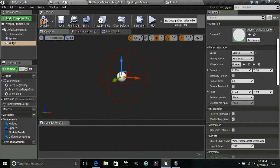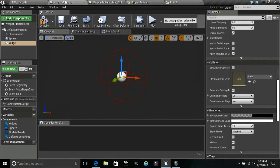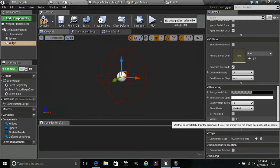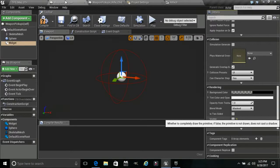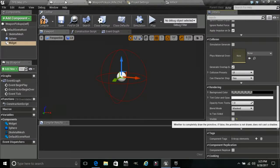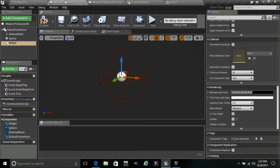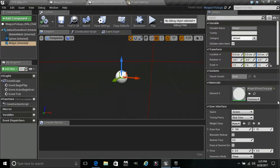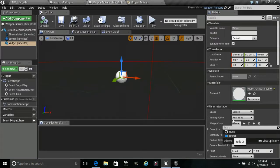In our Weapon Pickups, we want to go down to Rendering and unclick Visible. We have to uncheck that so we can use the blueprint to actually make it visible — if we leave it checked it will just be visible once we start the game. Now in our weapon pickup rifle child, go to the widget class and assign the Rifle UI.